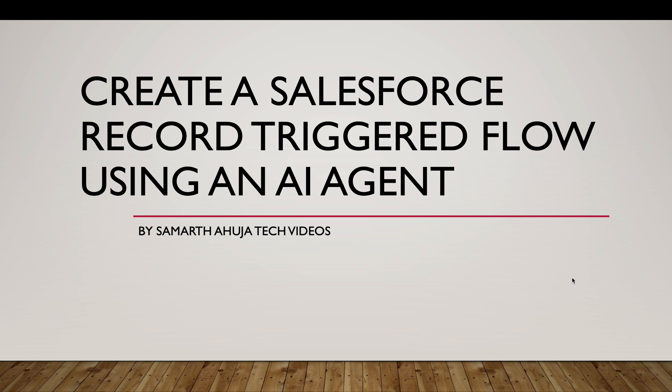So if you have watched my previous video, I explained what is an AI agent. To brief it, an AI agent is kind of like software that can do tasks autonomously. You can give it a prompt and it will serve the web and do that necessary task. We will see whether it can create flows in Salesforce.